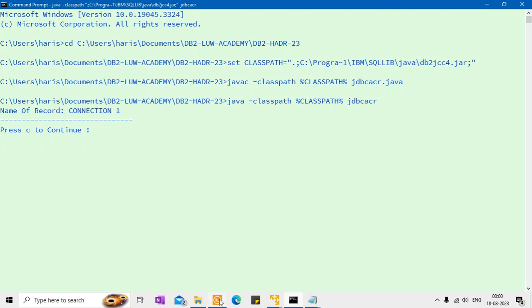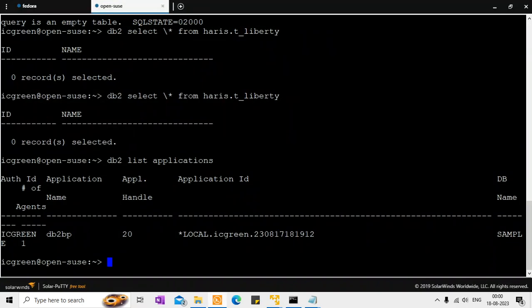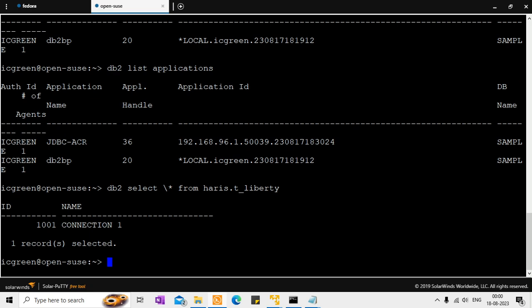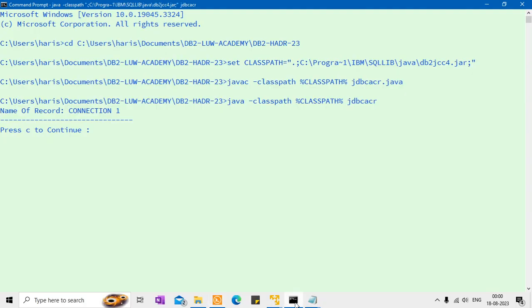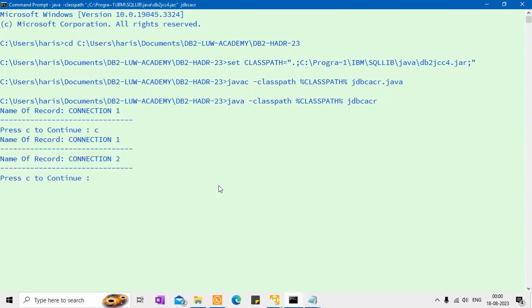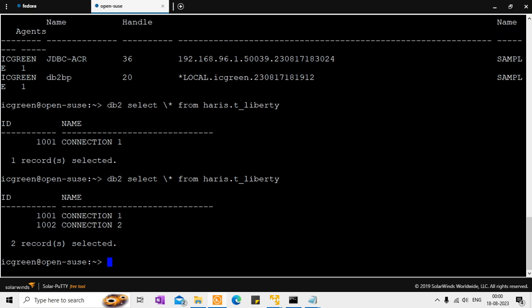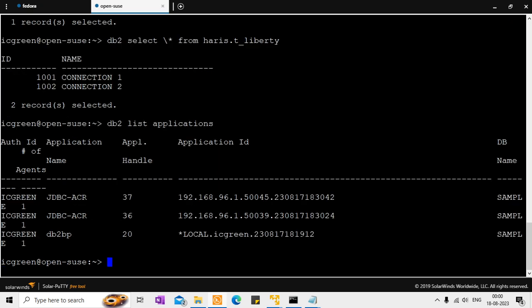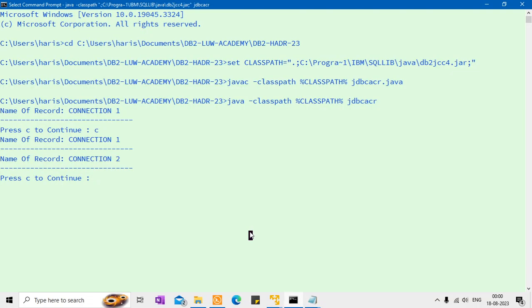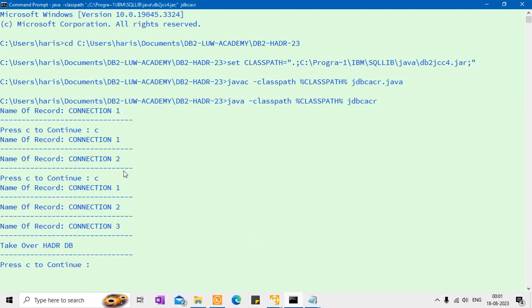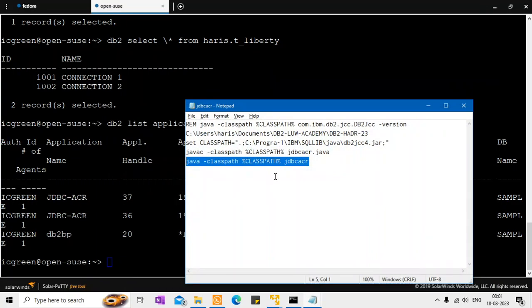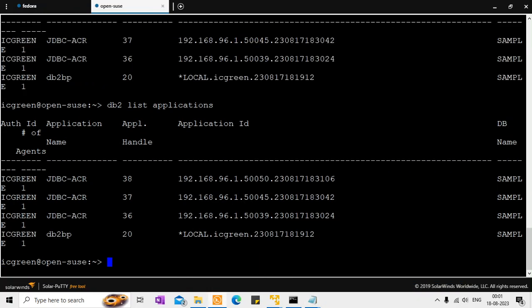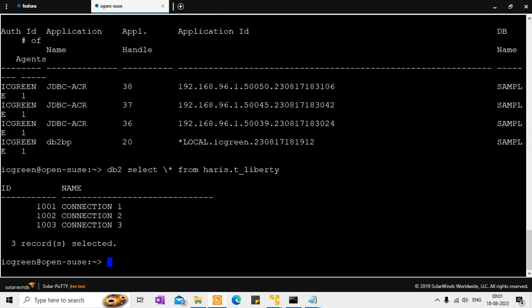So I'm running the Java program now. So it should insert one record. So it inserted. So if I go here it should reach the primary. So you can see the JDBC ACR application is coming and you can see the select star. So it inserted one record. And so when I say C to continue so it will insert the second record. So it is showing two records inserted. So I can come back here and run the same query. So you can see it's two records inserted. And there will be two JDBC ACR applications because it is coming from two connections. And what I will do again I will go to this one and say continue. So this will be the third record. So now I am saying take over HADR DB. So now three connections are there. Three records are inserted and they are also committed.